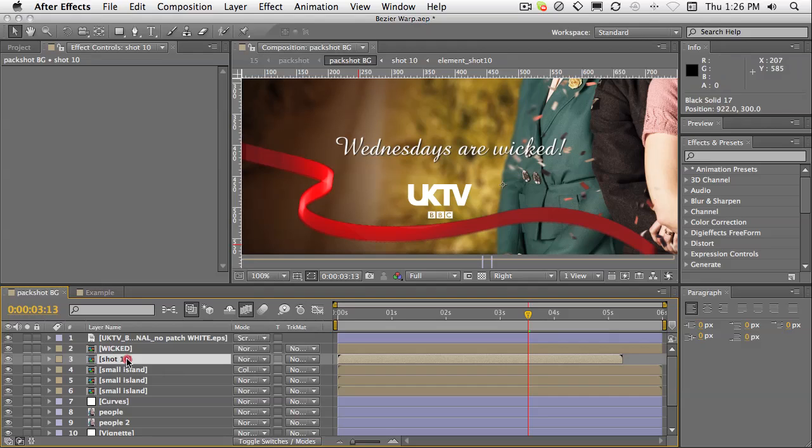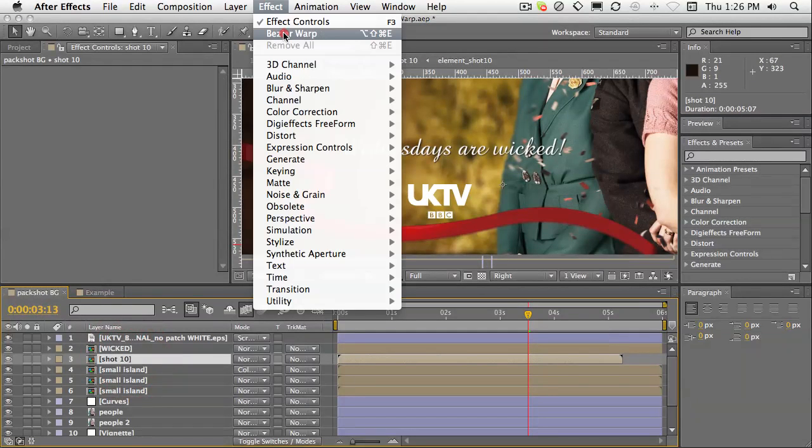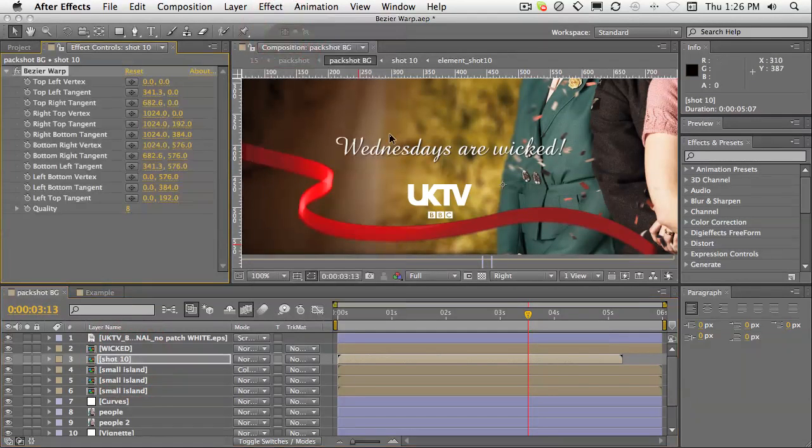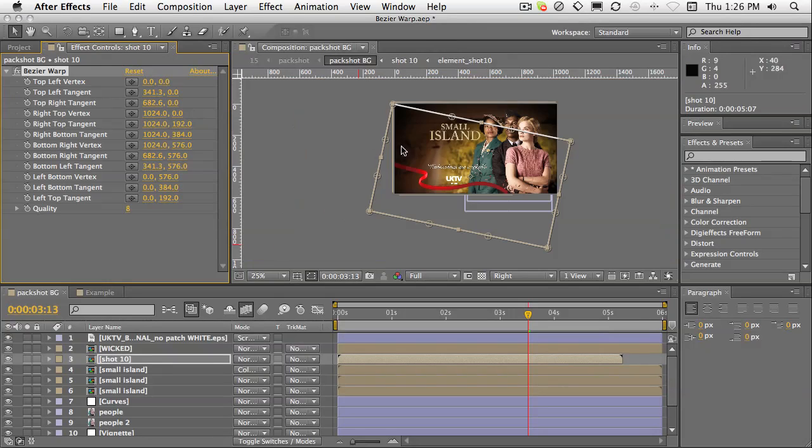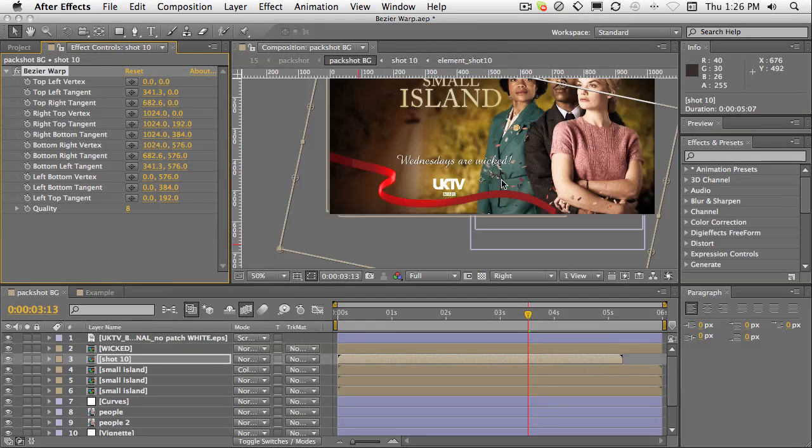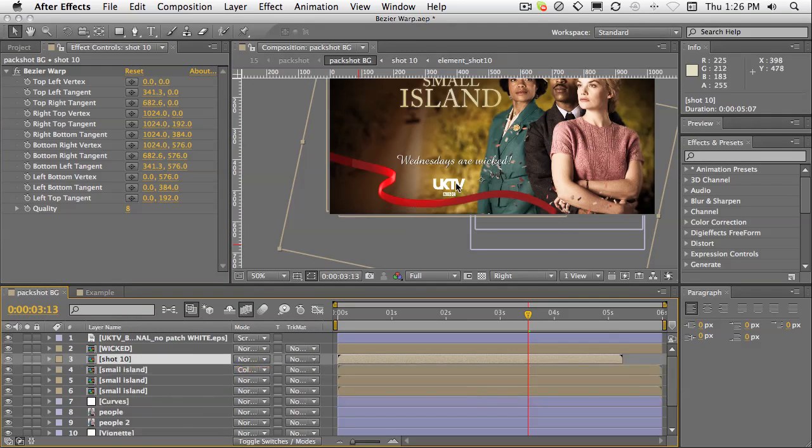So I've got the layer selected. If I choose Effect Bezier Warp, you can see it's applied here. It's at an angle because that layer has been rotated just slightly.